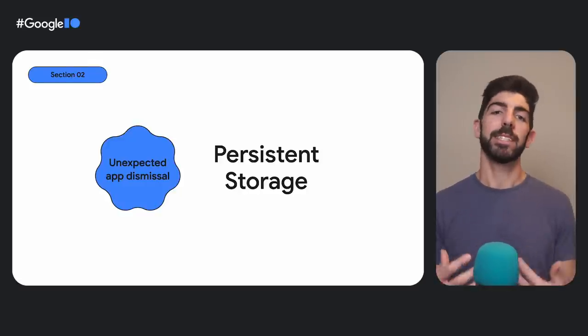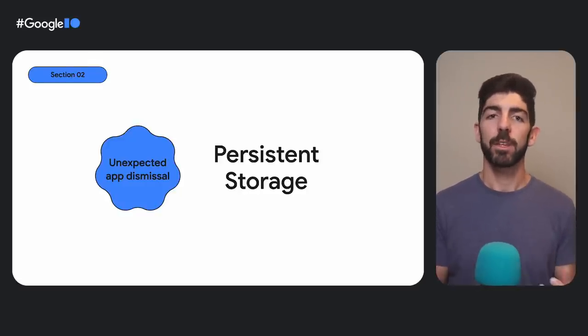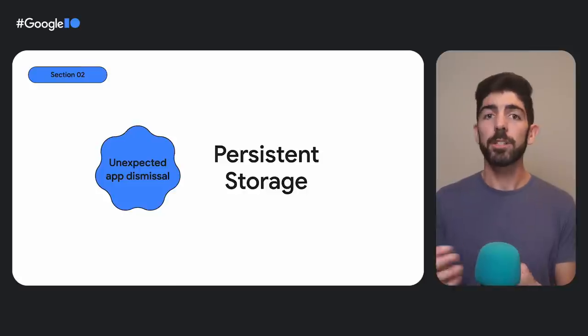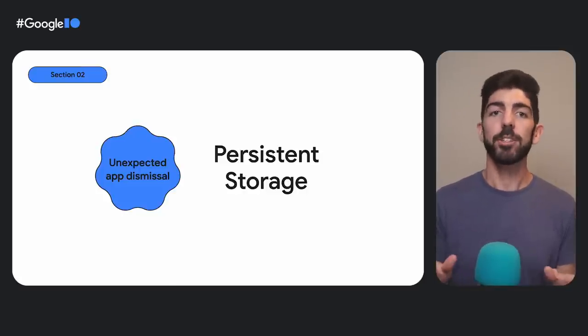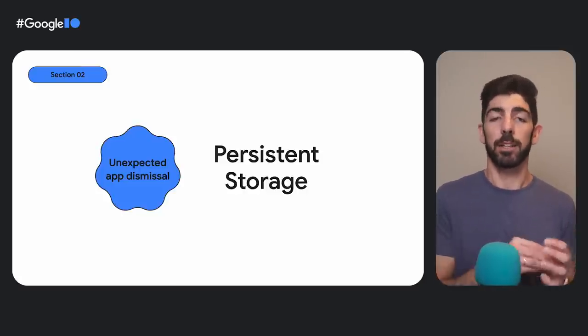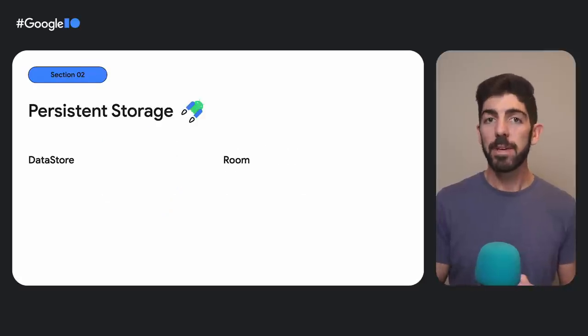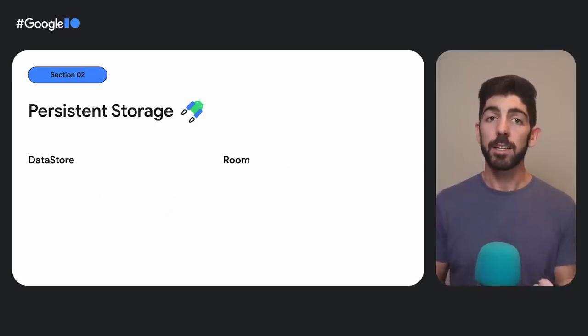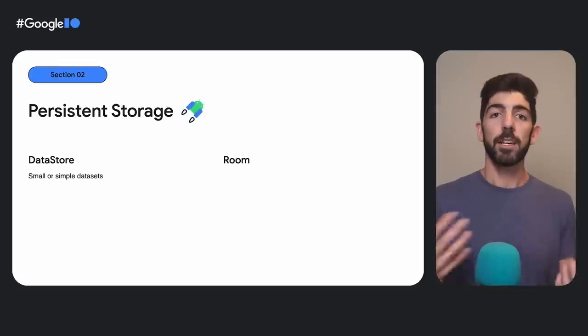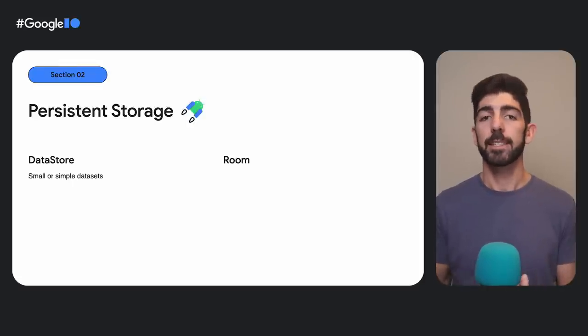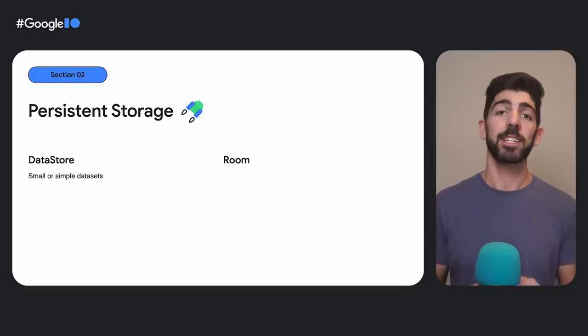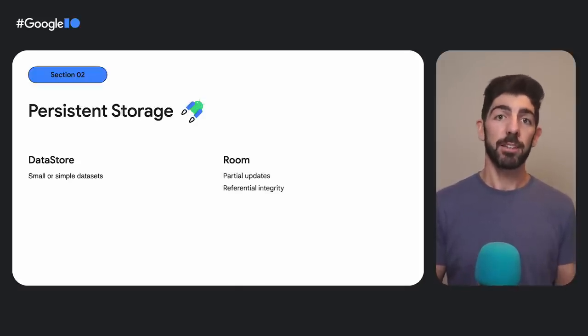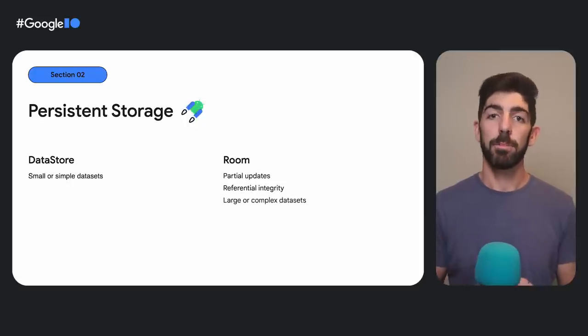Persisting the data over the network in your own servers is also another option, but in this talk, we are just covering persisting locally on the device. For that, we have two APIs available in Jetpack, Datastore and Room. Datastore is ideal for small or simple datasets, and you should consider Room if your data is well-structured and has needs for partial updates, referential integrity, or is a large or complex dataset.